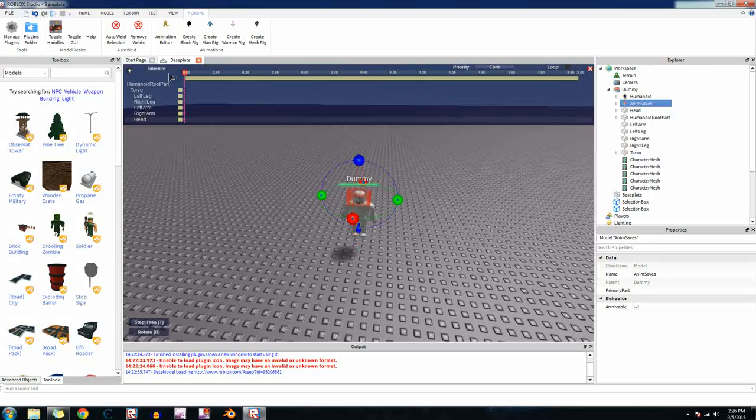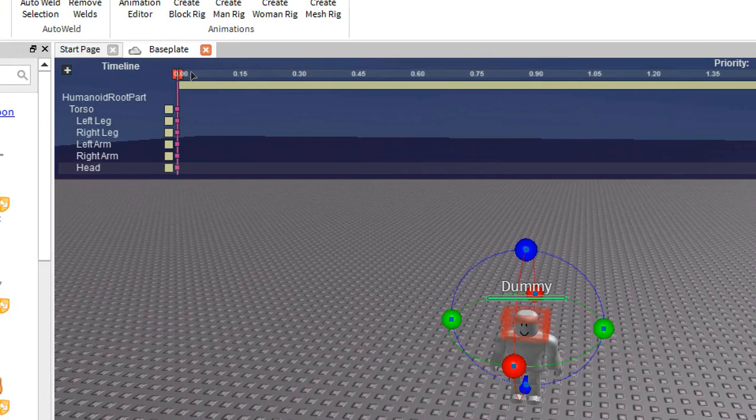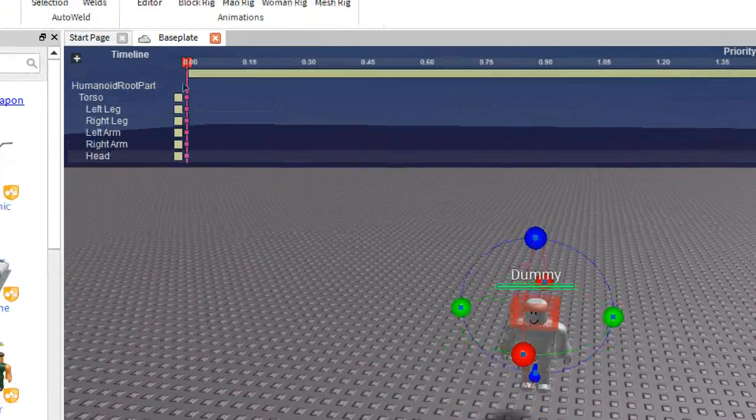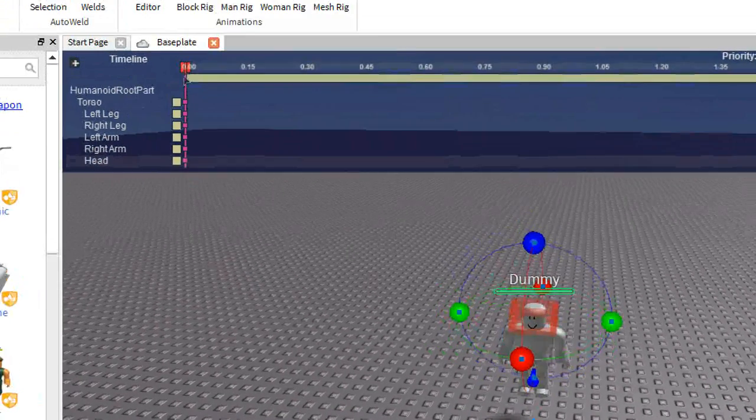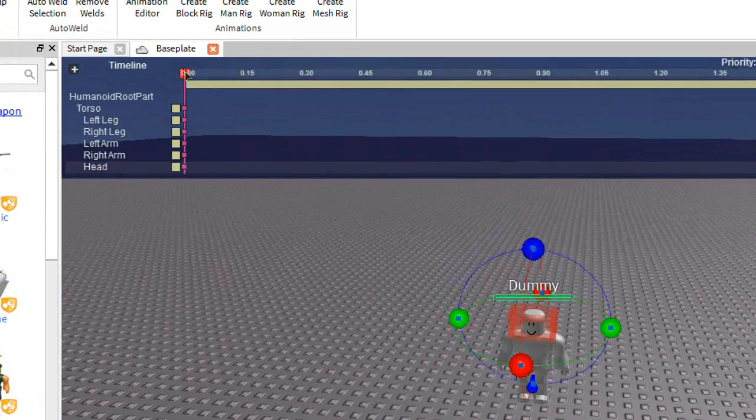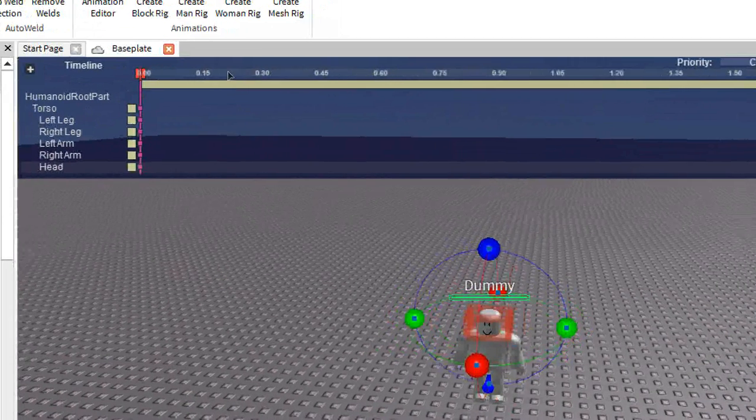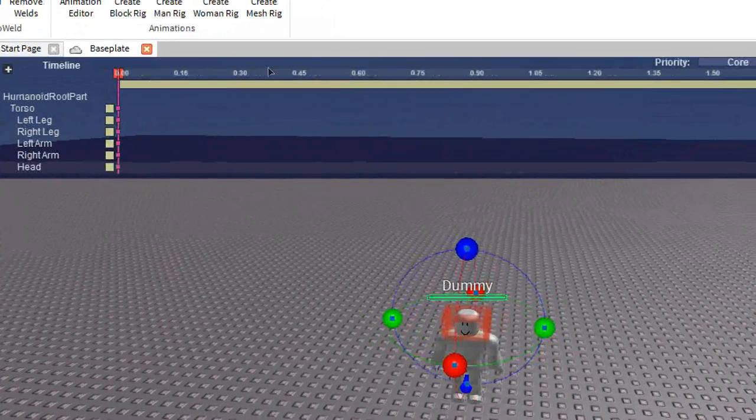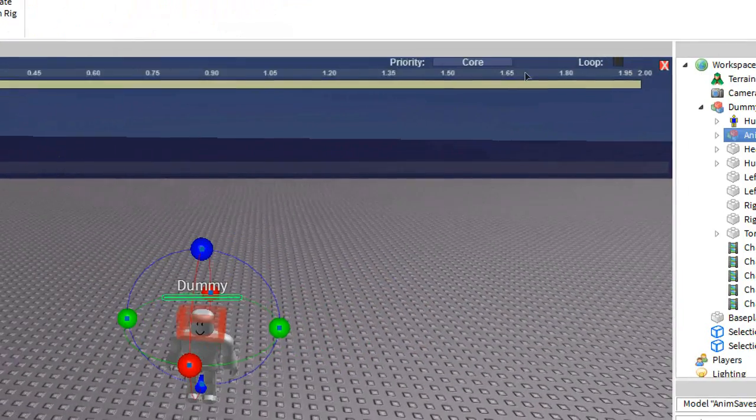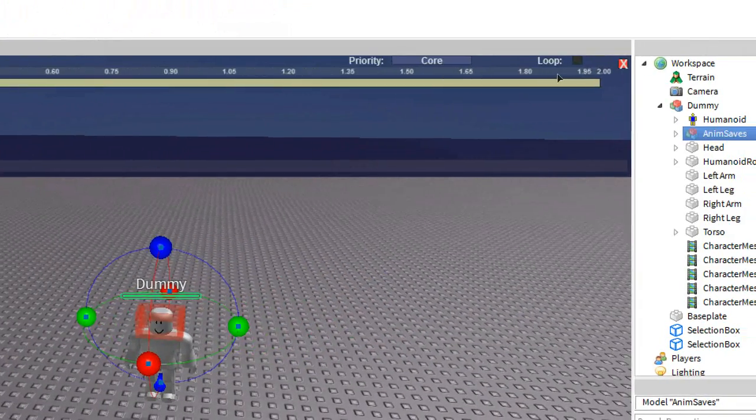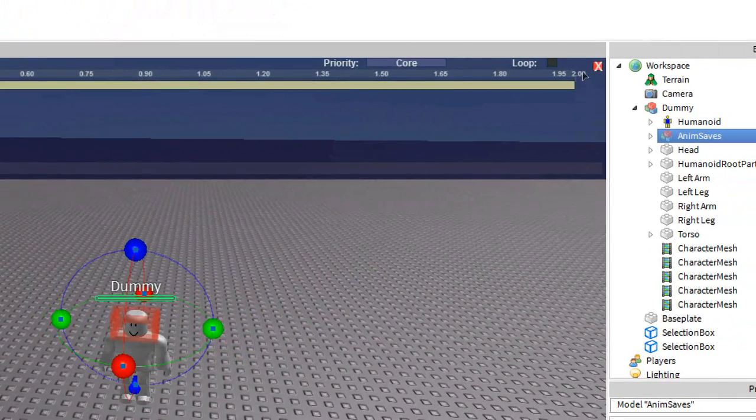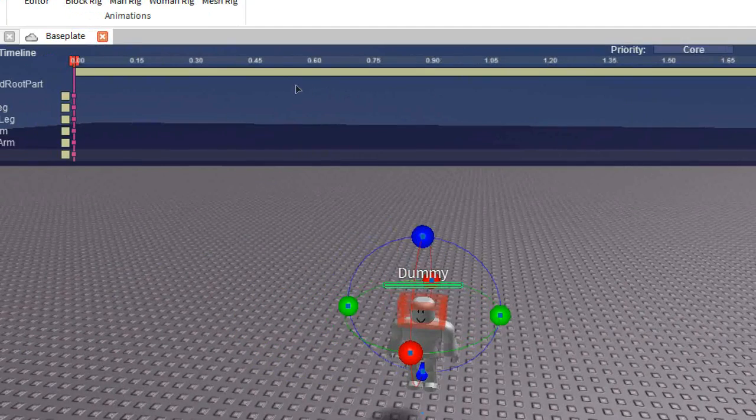And then up here, you should see like this purple line with this red box up there. And there's like these all these numbers like 0.15, 0.30. That's like the length of the animation. Right now the length of it is two seconds. So that means the animation will be two seconds long.